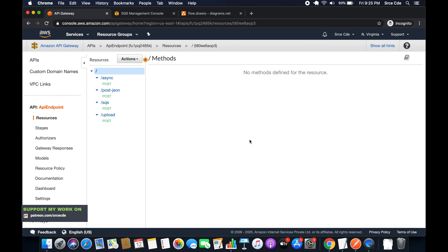Welcome to part 23 of the tutorial series on Amazon API Gateway. In parts 21 and 22, I covered the SQS integration with API Gateway and how we can send messages to the SQS queue via API Gateway. Now in this tutorial, I will take you through how to get or fetch messages from the SQS queue using API Gateway.